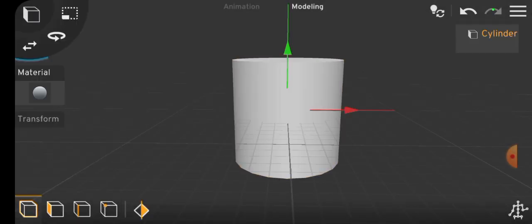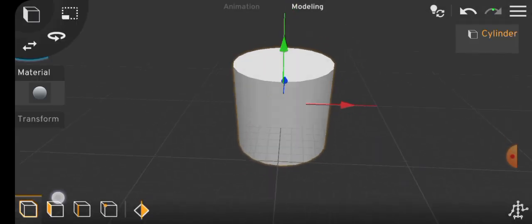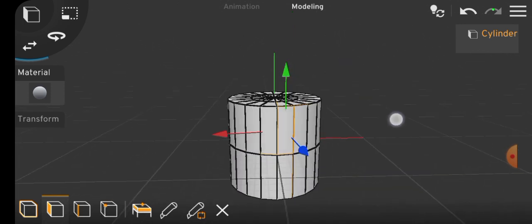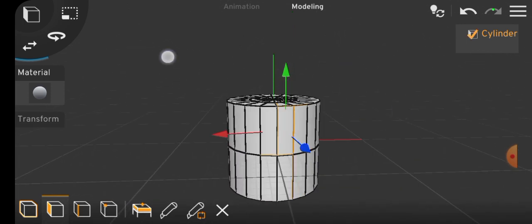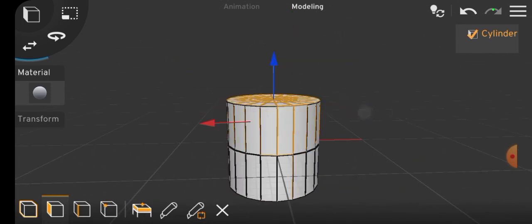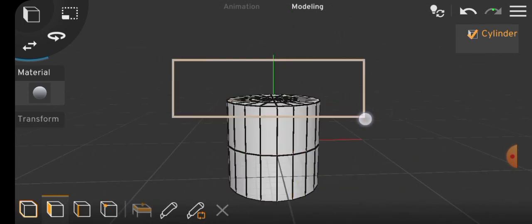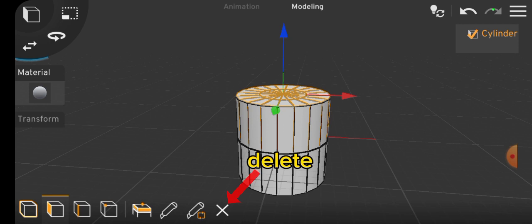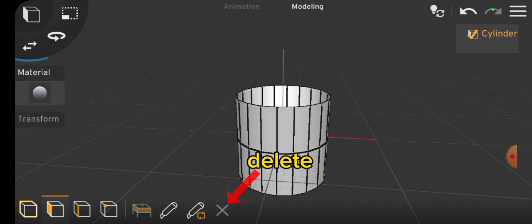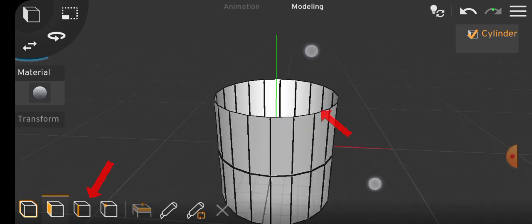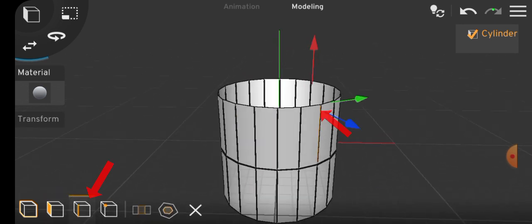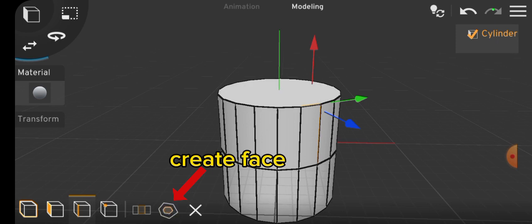Let's model with another object. Hold click and drag to select the whole face of the cylinder and delete. Now, select an edge on top of the cylinder and click the create face tool.